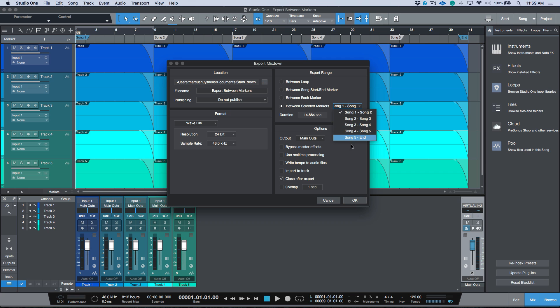We also have between each marker and between the selected markers, and you can choose between the different markers that you want to export. When I first got Studio One and I moved over from Pro Tools, I had been using Pro Tools for about 15 years and had also spent a bit of time in Logic Pro.